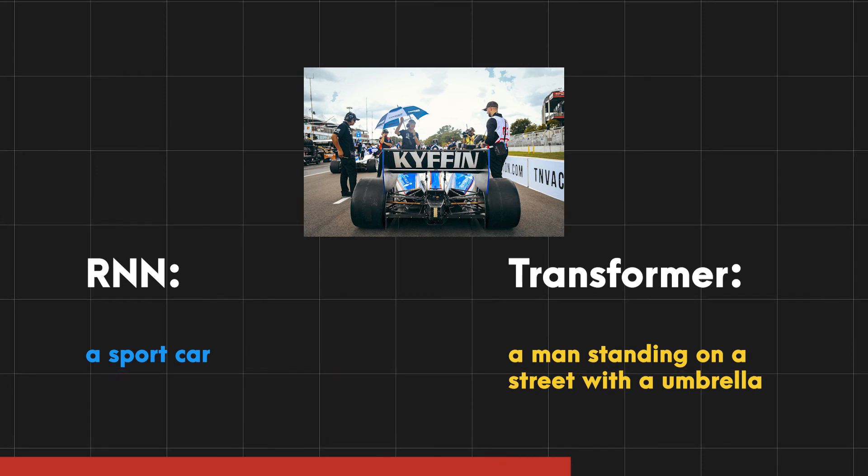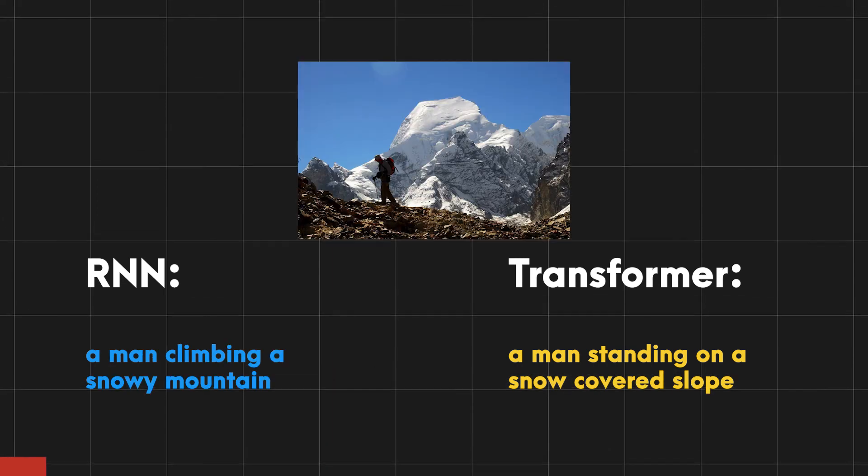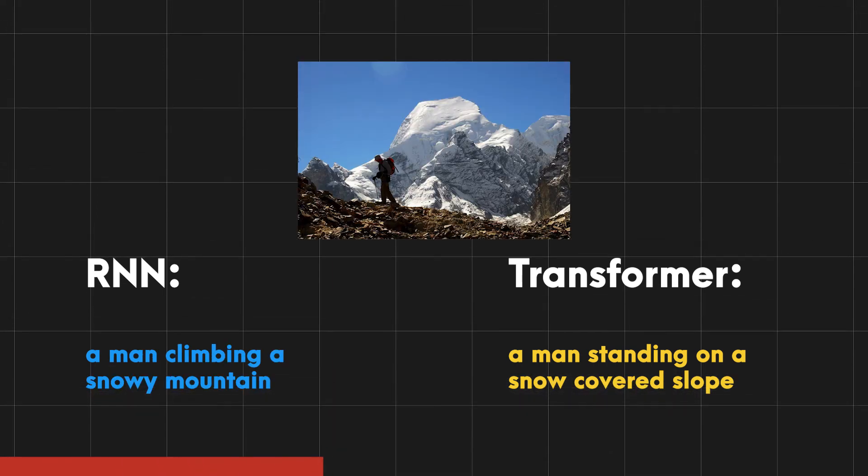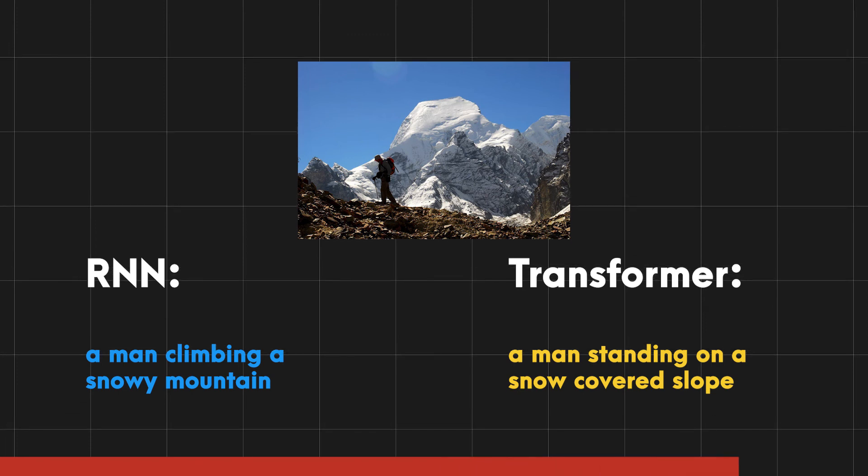It far exceeded my expectation and the best thing is that I only trained it on a fraction of the Coco dataset. I wonder how well it would perform if I trained it on the entire dataset.